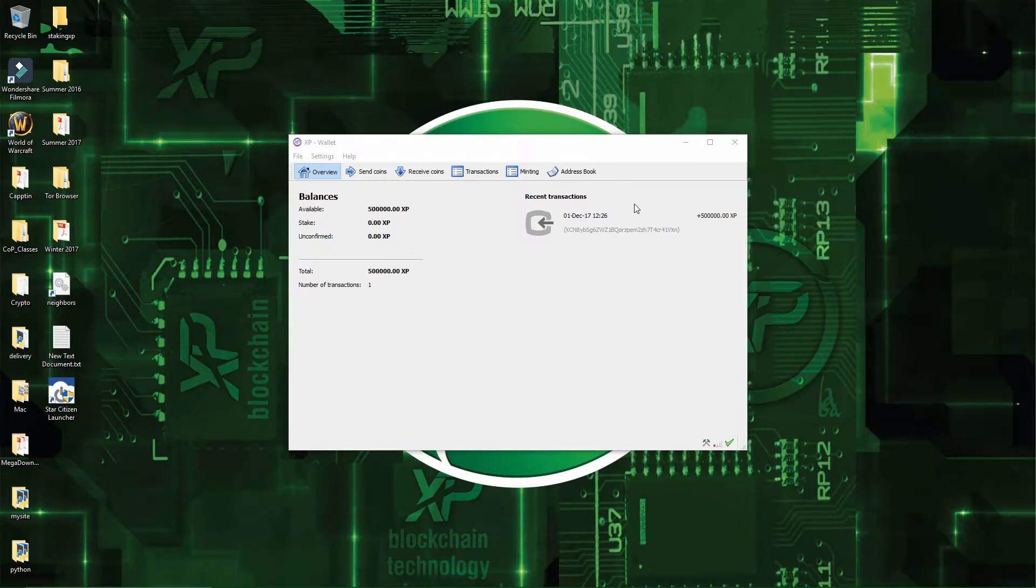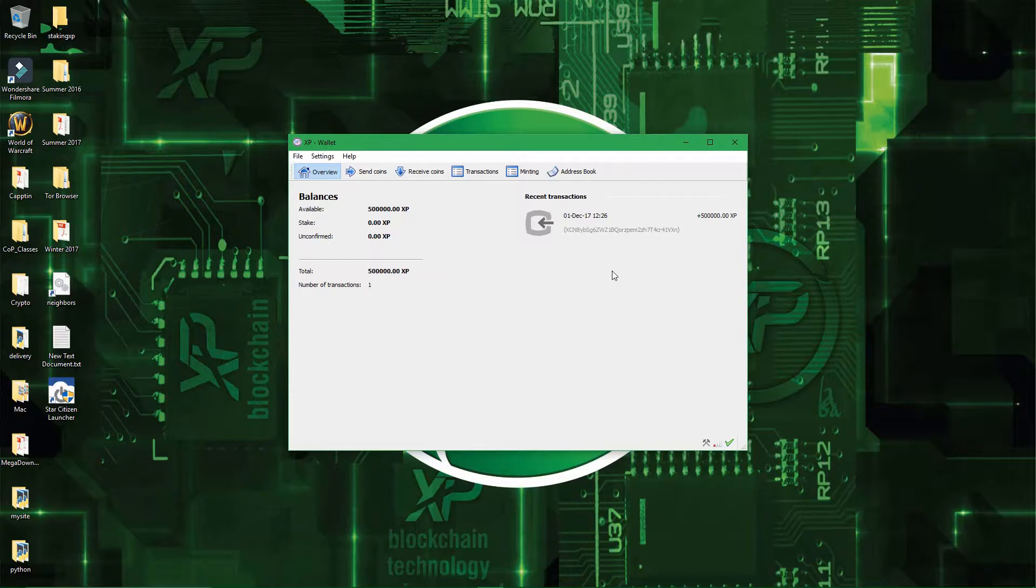Alright, welcome back everyone. So now that you have your wallet synchronized and that you see your funds, now it's time for a little bit of security.